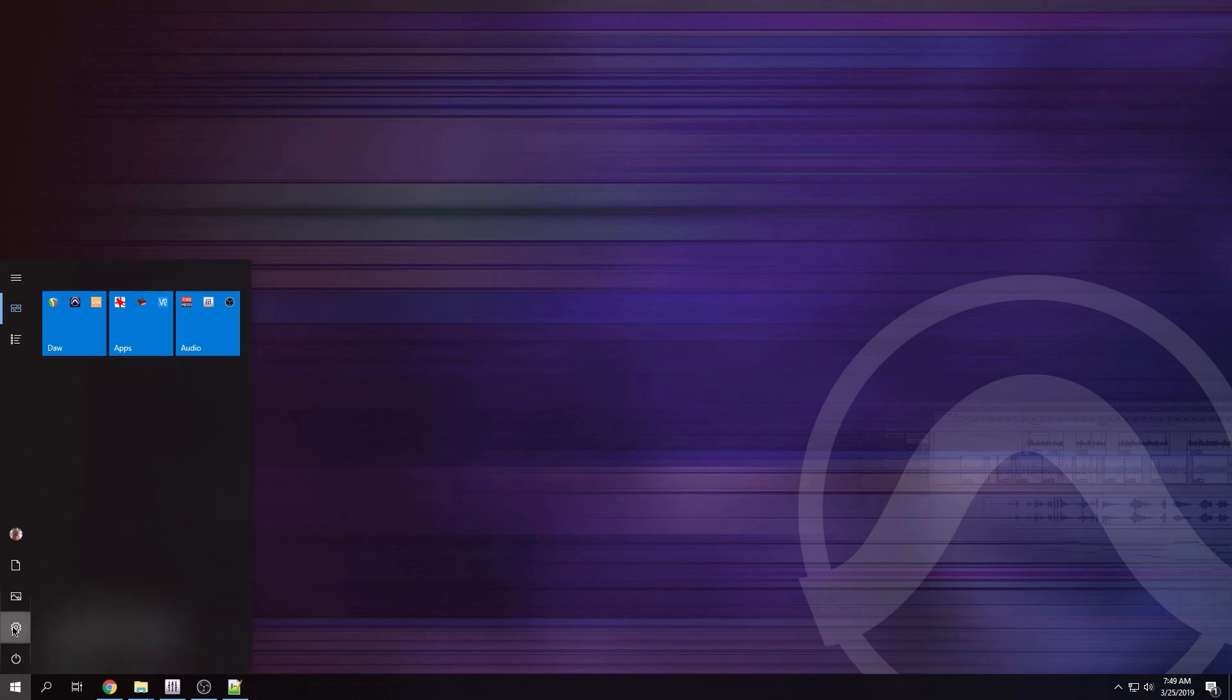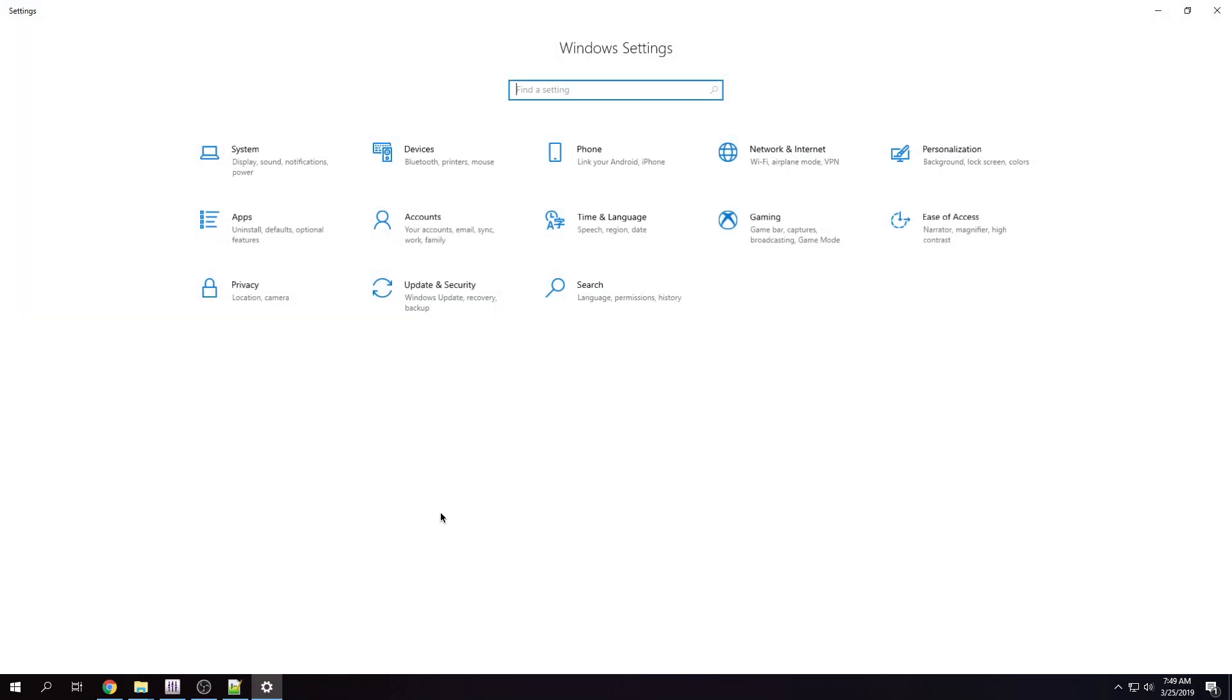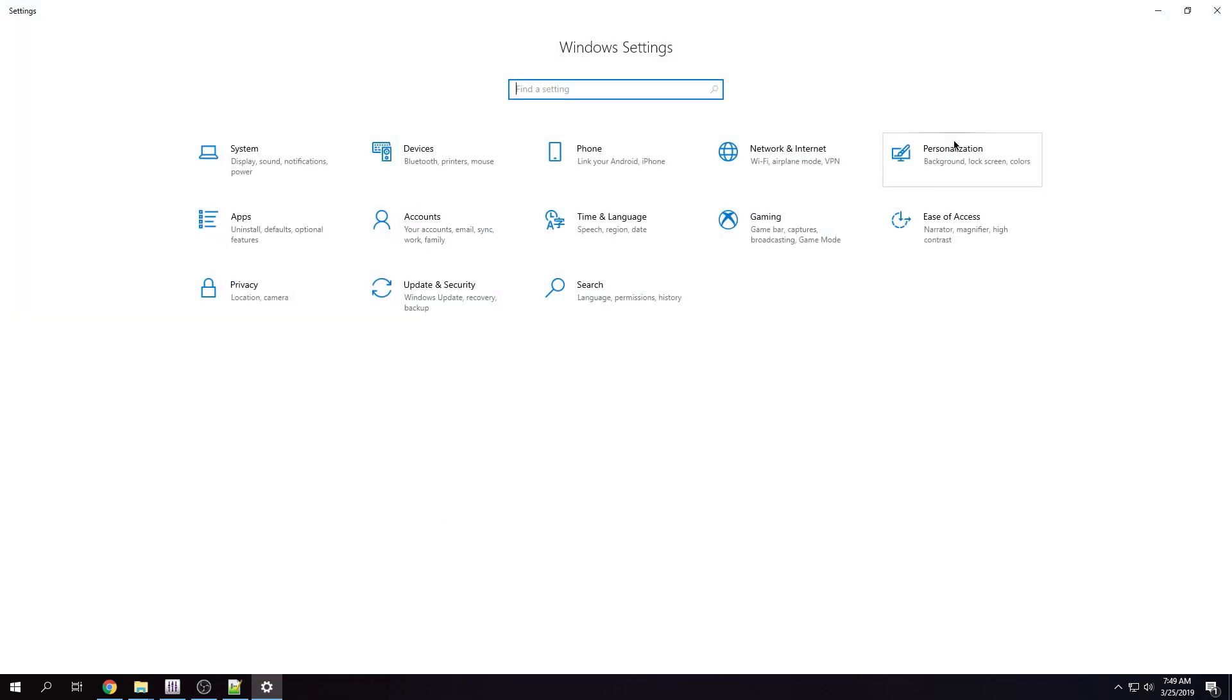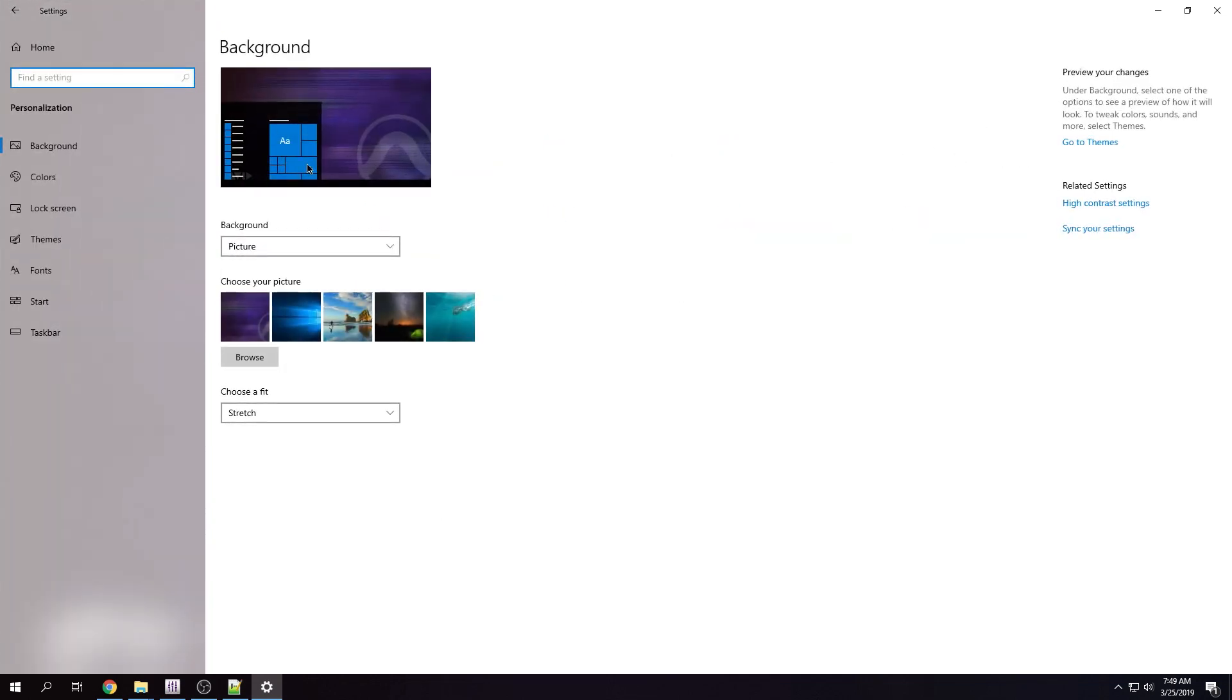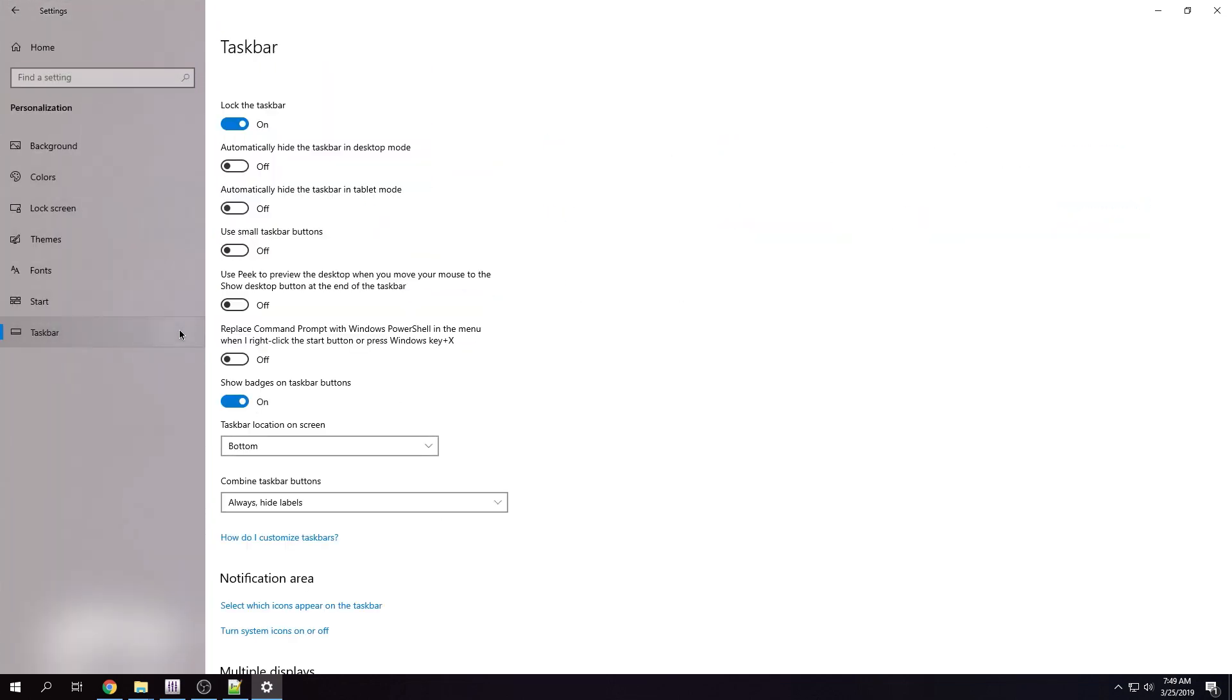So you want to click the start menu, go to settings, go to personalizations. You want to go to taskbar and you want to look for this option. Replace command prompt with PowerShell.